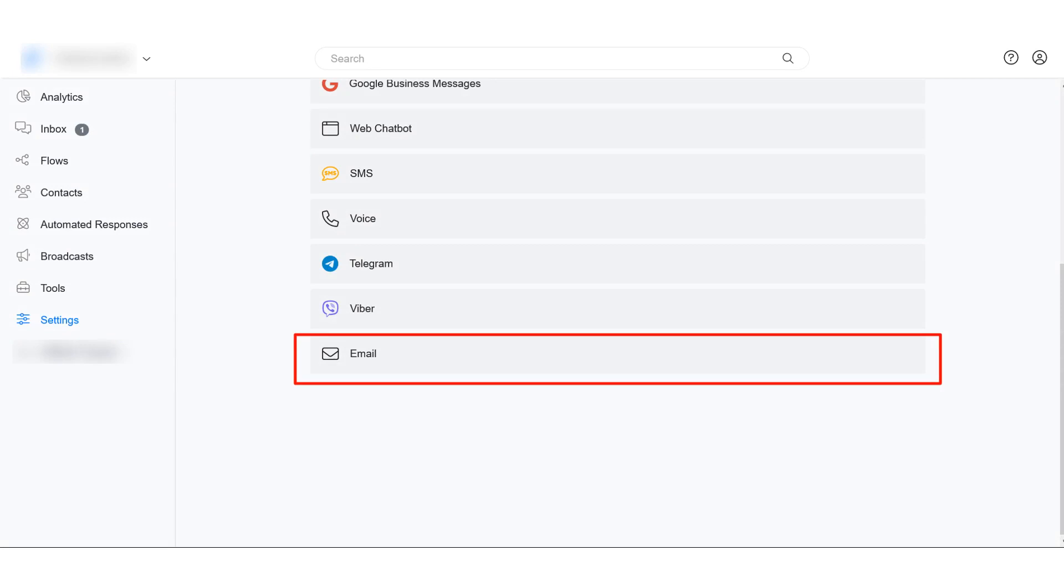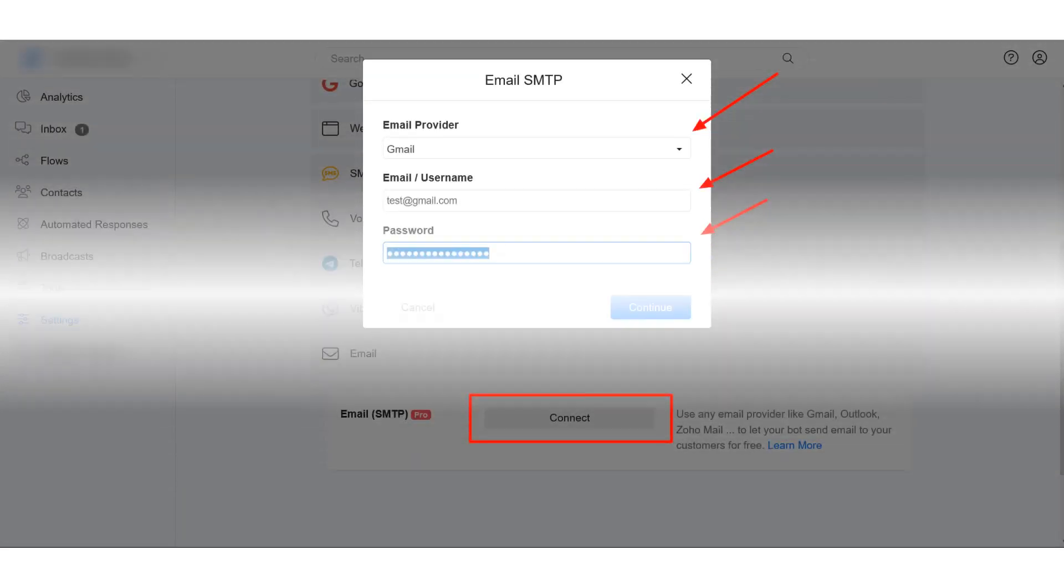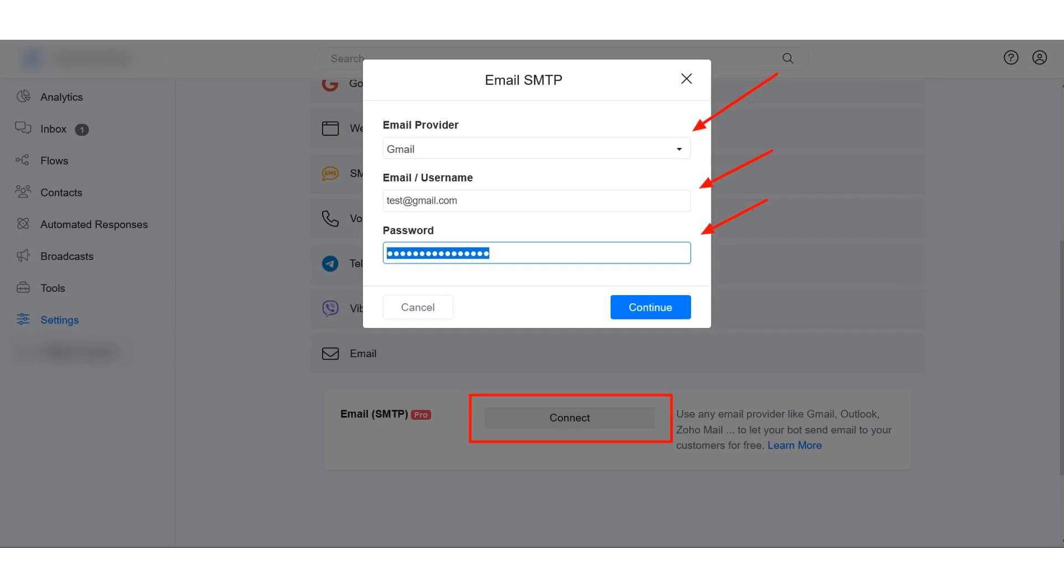To set this up, go to Settings and click Email under the Channels tab. Select your email provider. Input your email address and password and click Continue.